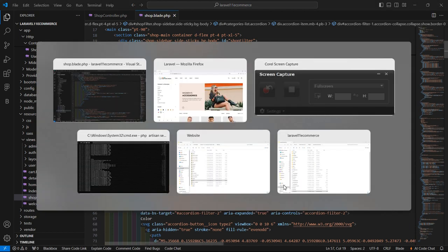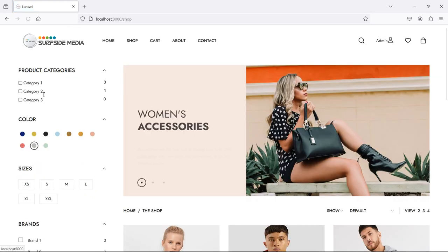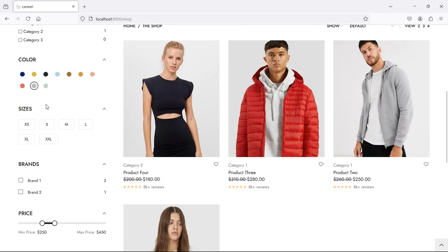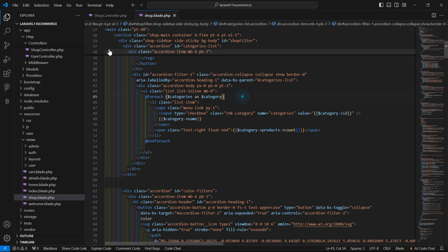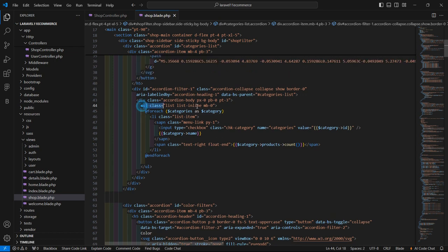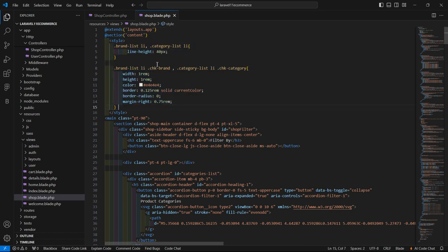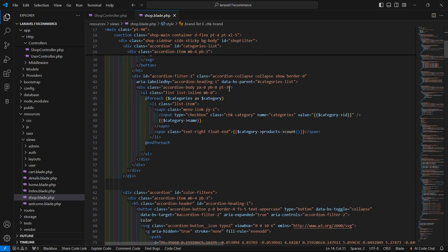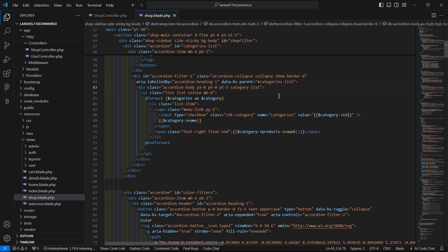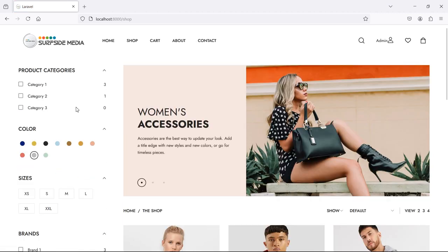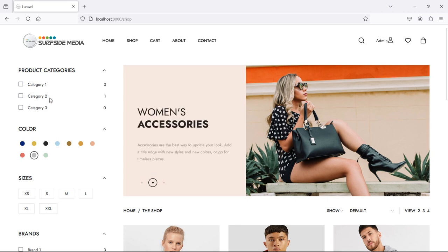Now save this and let's check the categories. Go to the shop page and refresh, and you can see here the categories. Inside this li tag, let's add one more class — category-dash-list — and we have added the CSS for the checkbox. Save and refresh. Now it's looking good. You can see three products in the first category, one product in the second category, and zero products in the third category.